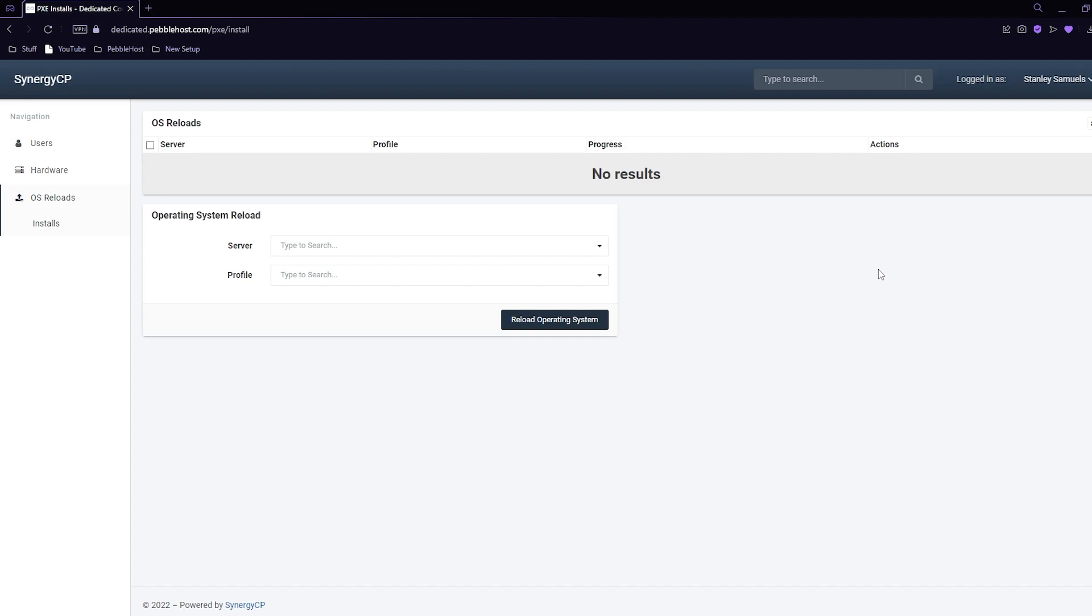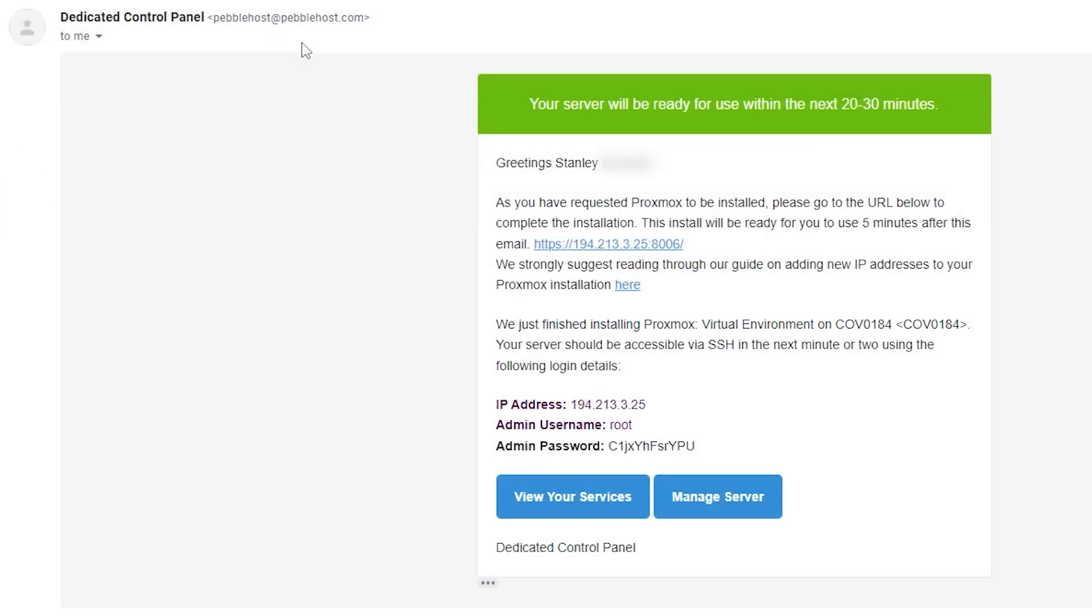Now the OS reload has completed. If we go to our email, it says my server will be ready for use within the next 20 to 30 minutes. We just have to wait and then once we've waited we can click on this link and it will take us to Proxmox. And these are the details that we use to log into Proxmox.